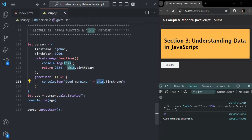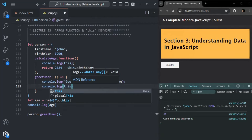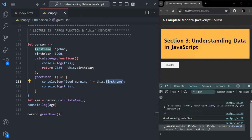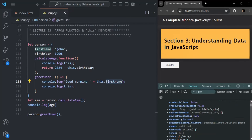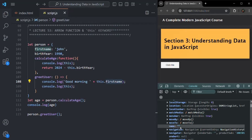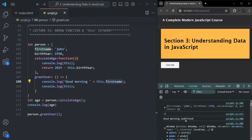Why is that? Because `this` inside this arrow function, since arrow function does not get its own `this`, it is pointing to `this` of its parent scope. For this arrow function, the parent scope is the global scope, and in the global scope `this` points to the global object — the window object. If I log `this` inside this arrow function and save, you will see it logs the window object. On the window object we do not have a `firstName` property, so we see 'good morning undefined'.